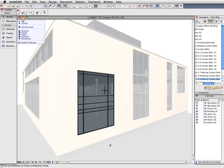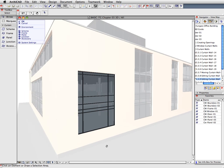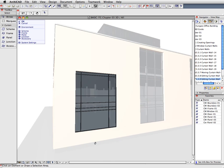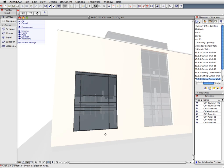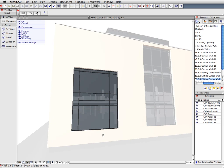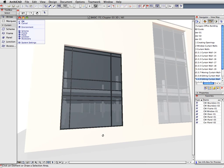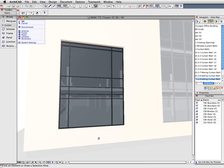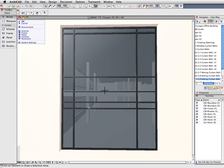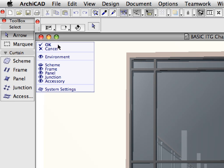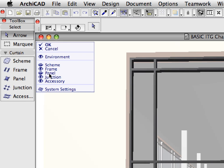Zoom in to the Curtain Wall using the scroll wheel of the mouse. You can also activate the Orbit Navigating option to rotate the view if necessary. Notice the Curtain Wall's Edit Mode display palette at the top left corner of the 3D window. Click the eye icon in front of the panel label to hide the panels of the Curtain Wall.